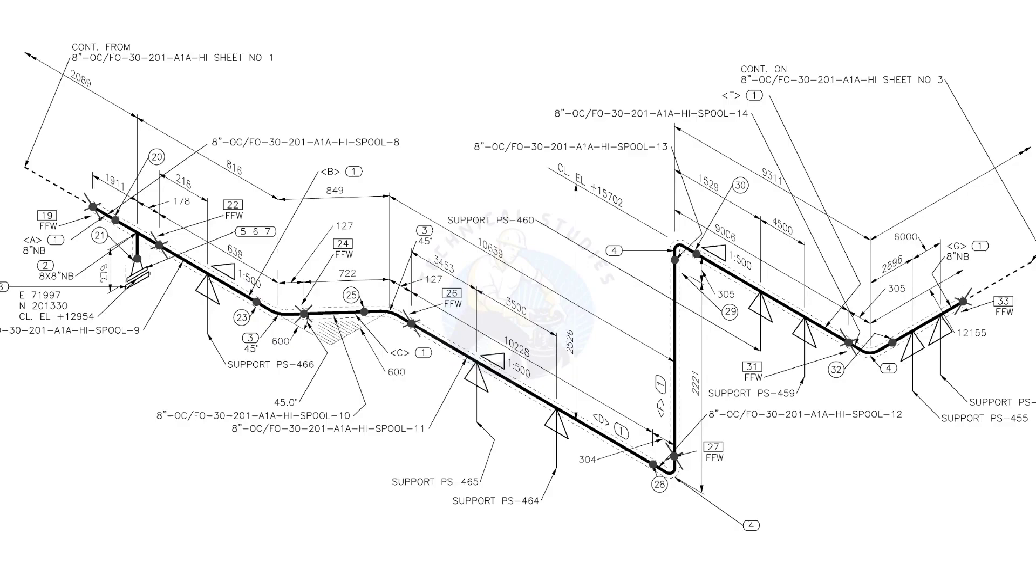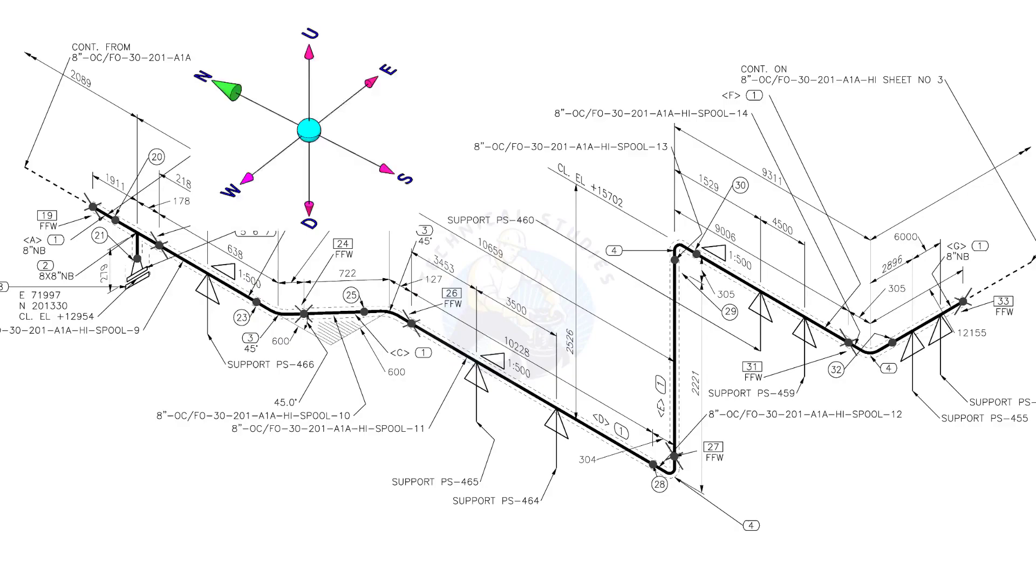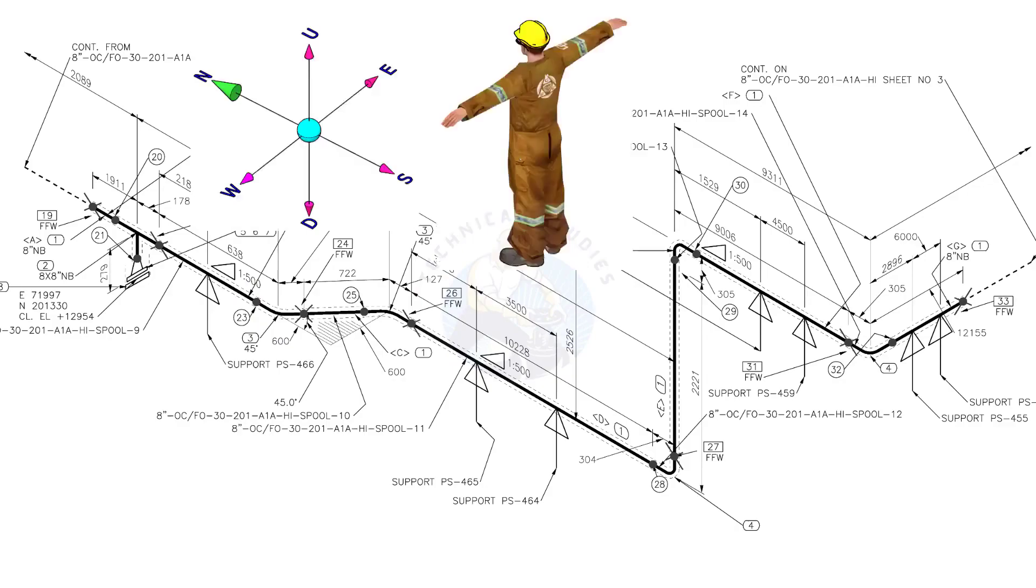Let us check the directions of the piping. You can learn how to make a wire representation of this piping. Assume that you are facing to the north.